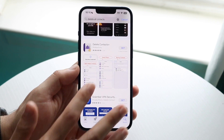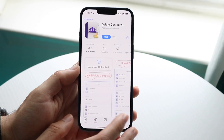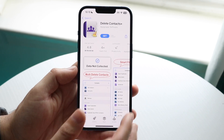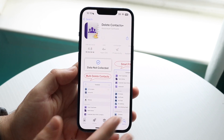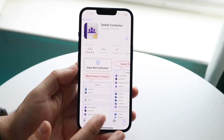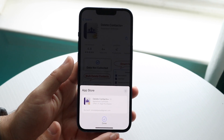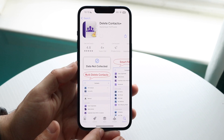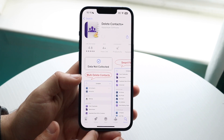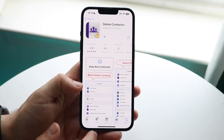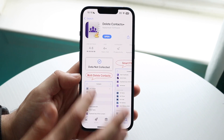There are several different applications like this out there. This one is called Delete Contacts Plus. You can use this one or whichever one you want — it really doesn't matter. Once you have one of these applications downloaded, it can take a second or two to fully download.